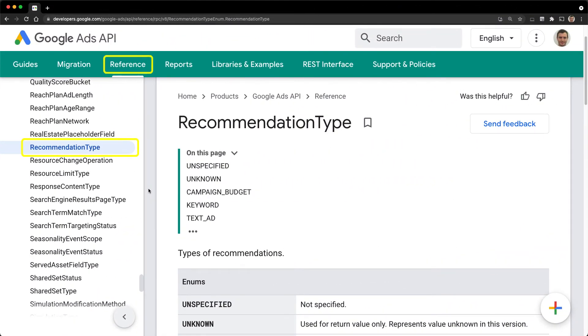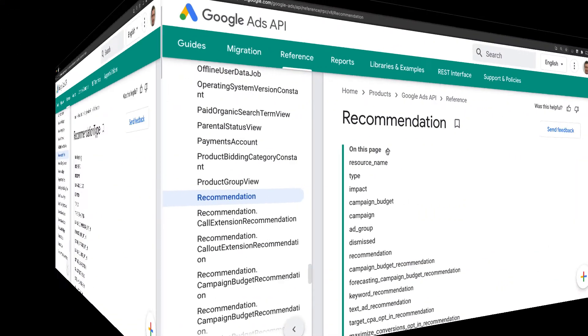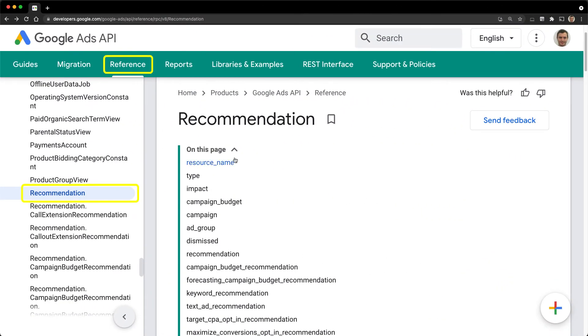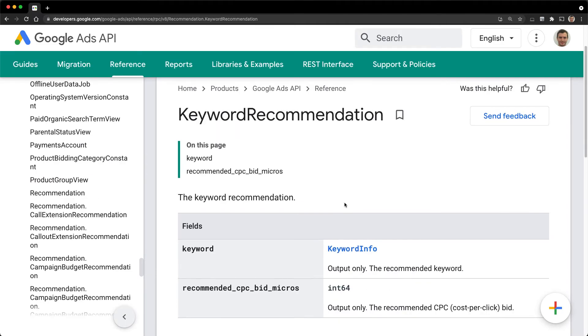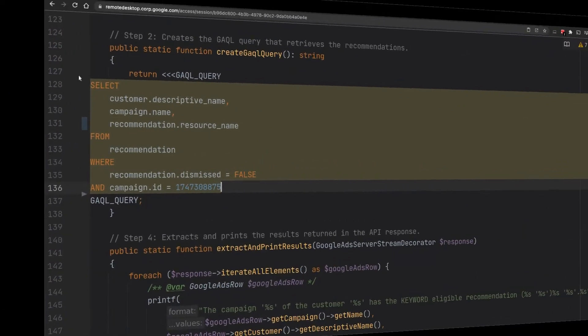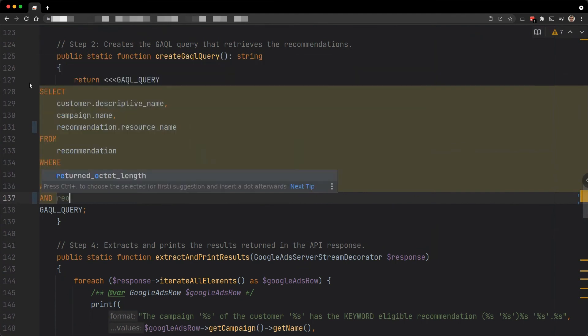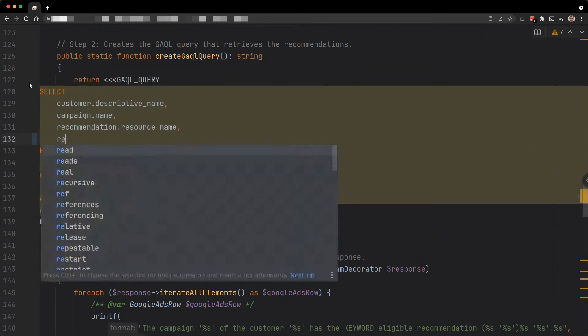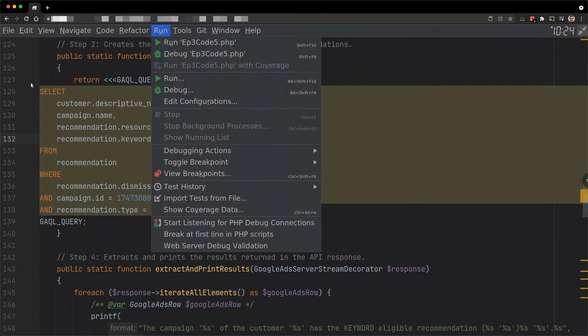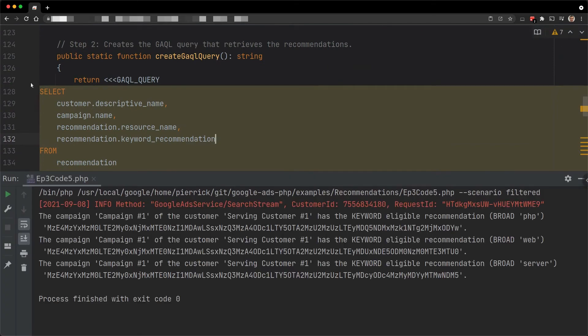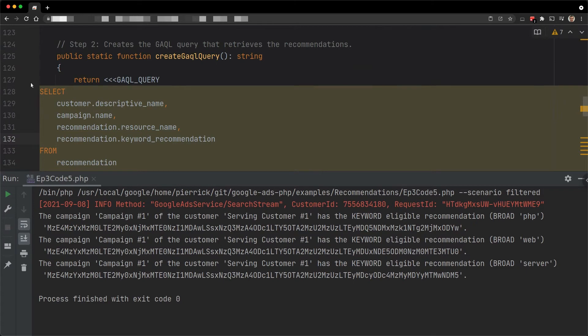Each recommendation type comes with its own specificities. For the types that are supported, dedicated fields may be available as well. They provide additional information that is useful for action. In our case, we want to search for keyword recommendations. So we add another filter on the field type, and we add the field keyword_recommendation in the select clause. Let's execute it for a serving customer. In this particular case, there are three recommendations found, but there could be thousands of them. Regardless of how many recommendations you find, it usually makes sense to filter all the recommendations based on their impact.